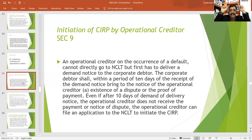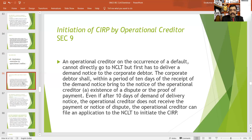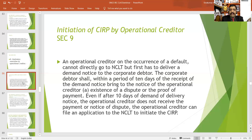The corporate debtor shall, within a period of 10 days of receipt of the demand notice, bring to the notice of the operational creditor the existence of a dispute or proof of payment. Even after 10 days of delivery of the demand notice, if the operational creditor does not receive payment or a notice of dispute, the operational creditor can file an application to the adjudicating authority for starting the corporate insolvency resolution process.